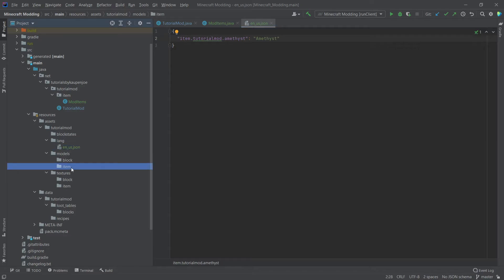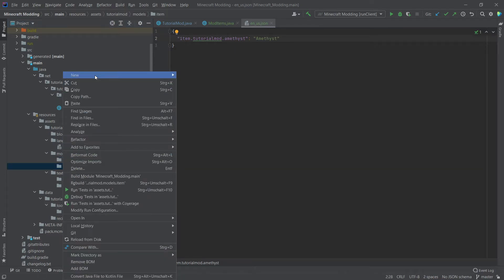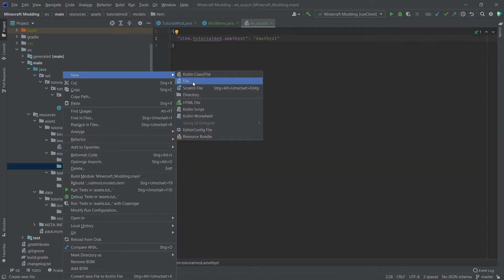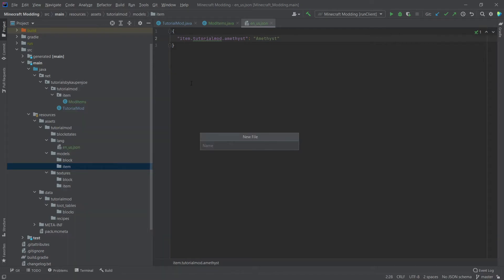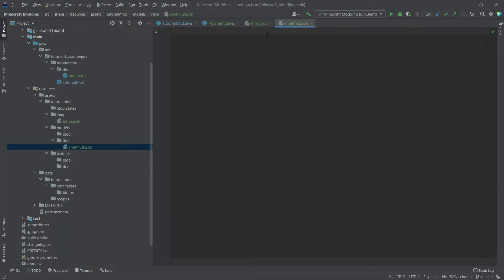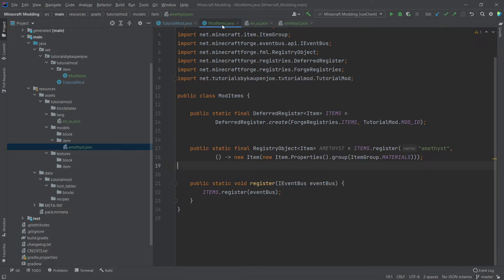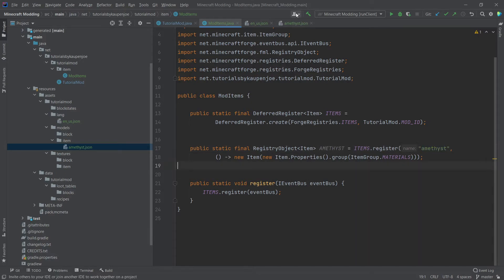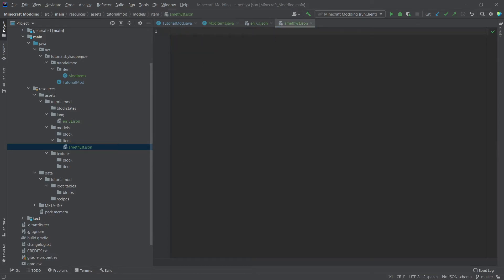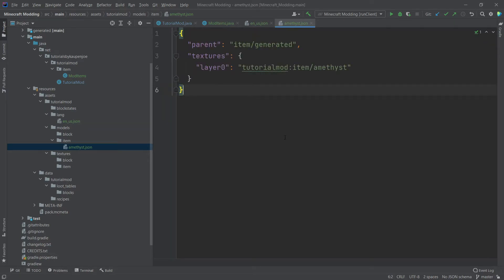But we're not done yet. We also need an item model for this. So in the item folder inside of our models folder, we're going to right click new file and then making sure that we have the name of this. So this is amethyst.json. Right. So double and triple check that this is definitely written correctly and it's the same name as this one. Otherwise, this will not work. And I will quickly copy over the idea of how this JSON should look. So this is how an item JSON should look. We're going to go through it piece by piece.